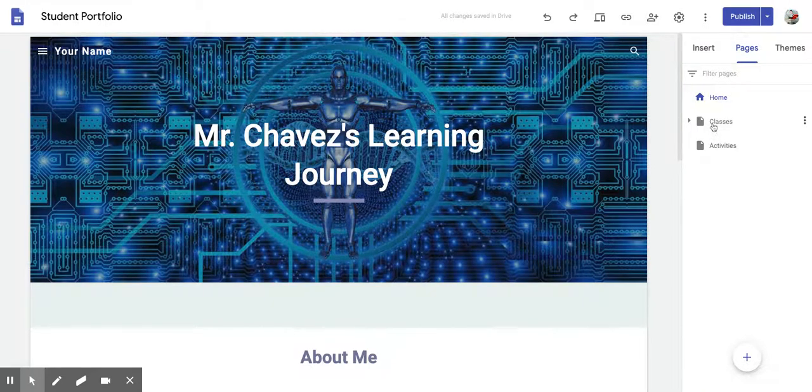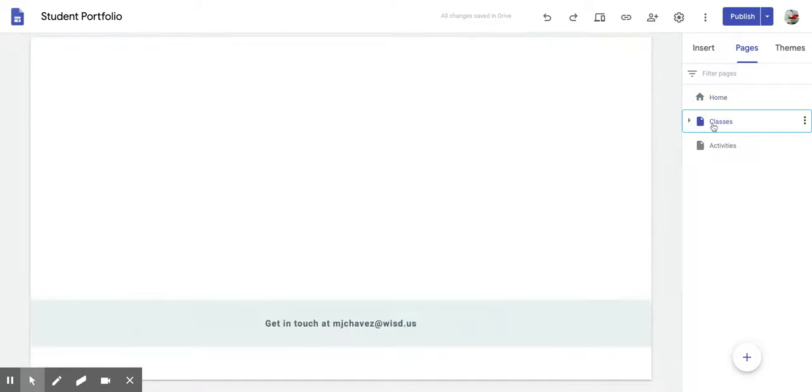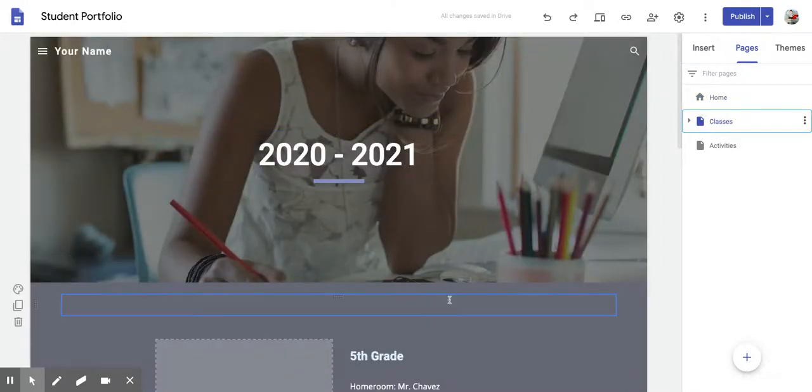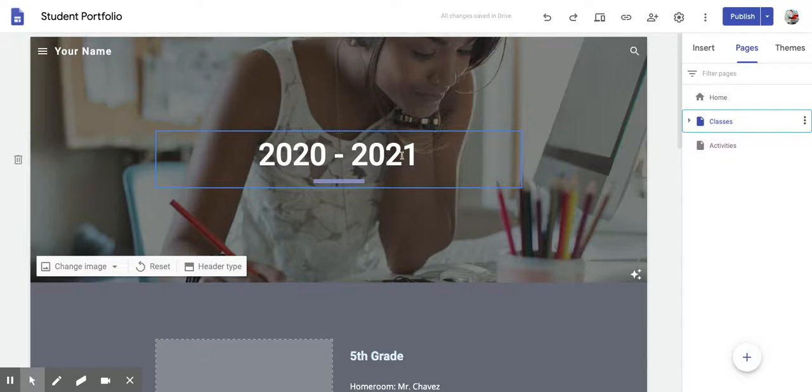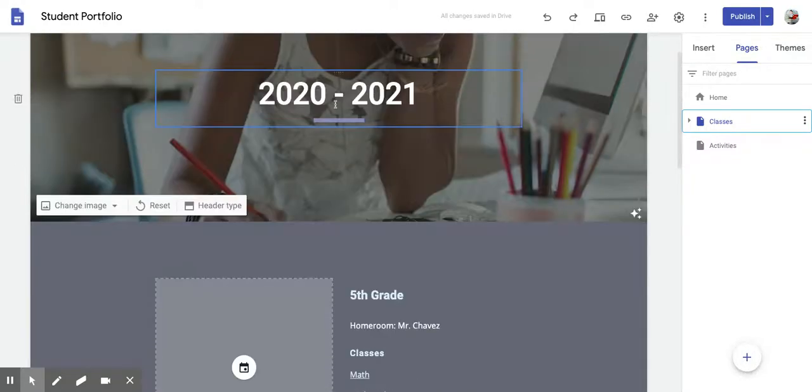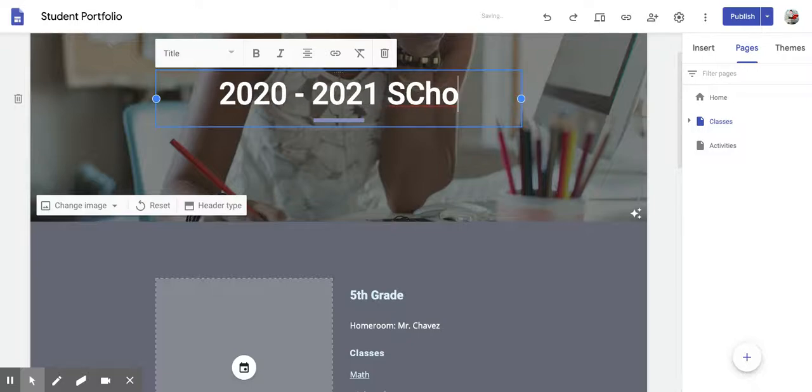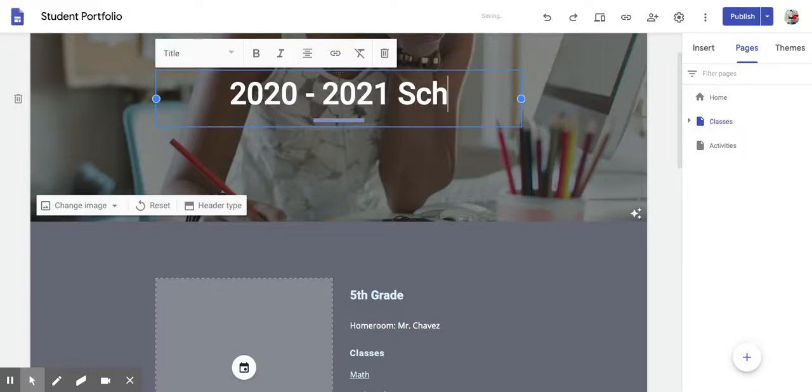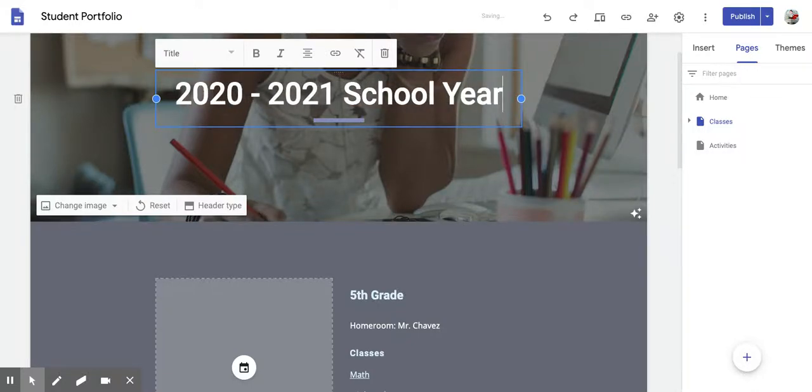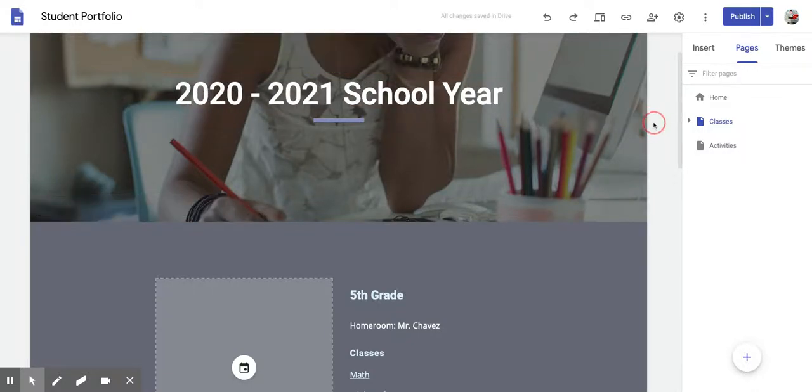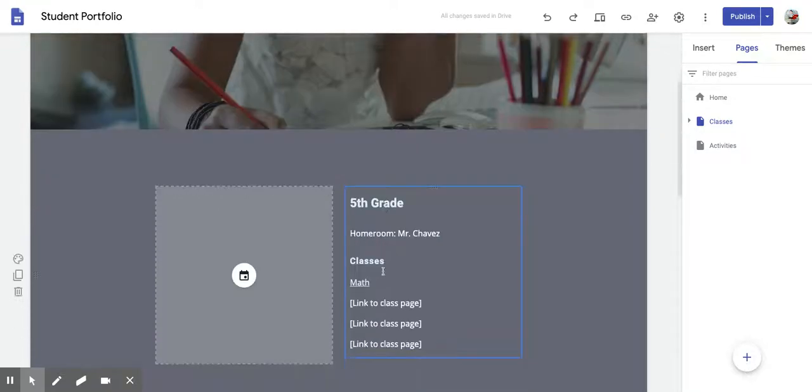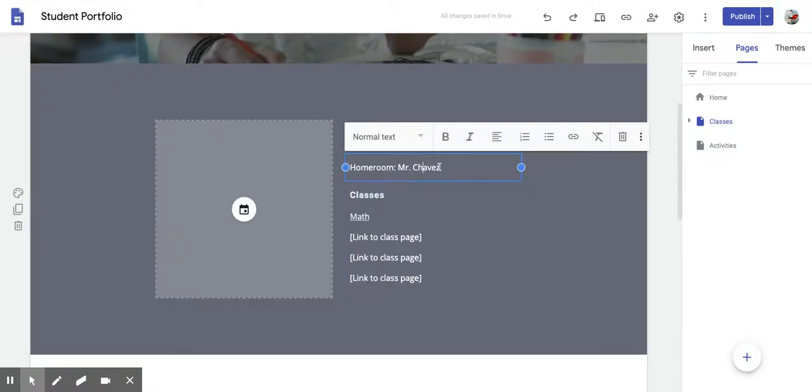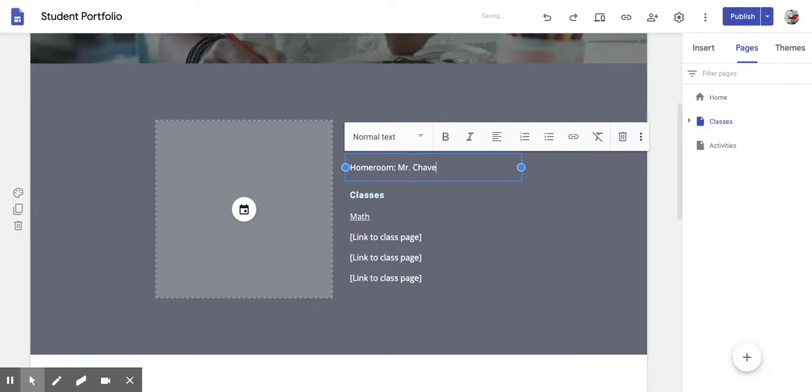When you click on Classes, you'll have this screen. On this screen, you need to be sure that you put 2020 to 2021 school year. You are then going to scroll down, and it should say fifth grade, but right here where it says Home Room, you're going to change it from the lady teacher name that's there to Mr. Chavez.